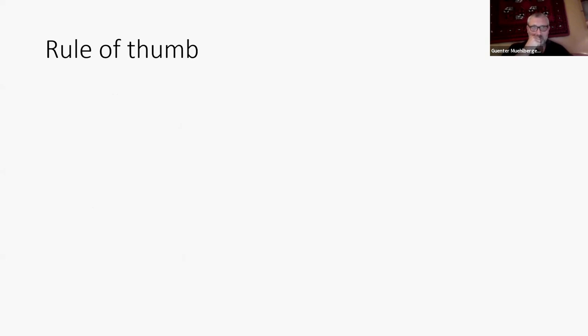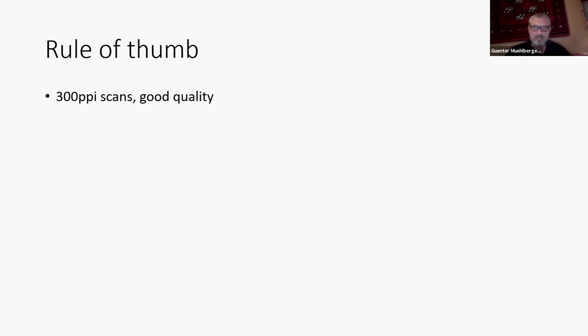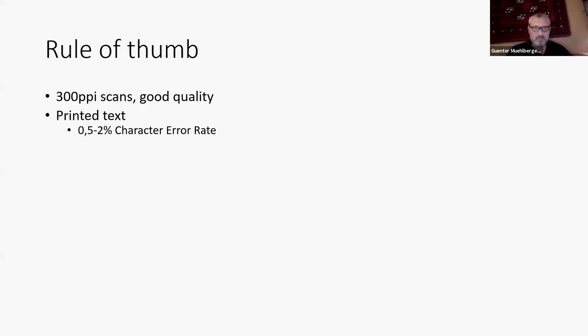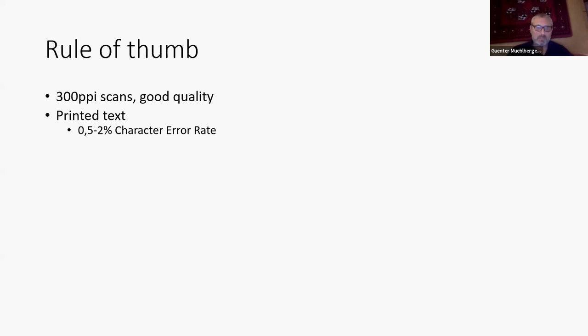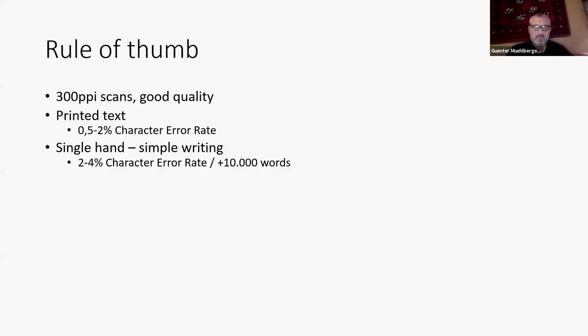As a rule of thumb, after training many thousands of models, I would like to share some - it's not scientific results I can share, but some good rule of thumb, some experiences. So usually you can work with 300 PPI scans, even less 150, 200 PPI are okay. You can expect printed text also from microfilm. So newspaper scans can be done with below one percent character error rate, depending of course on the quality of the scans. Often you get black and white microfilm scans, then it might be worse.